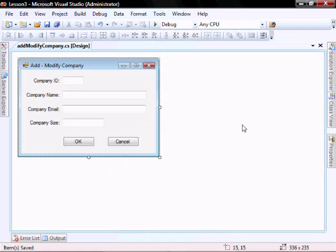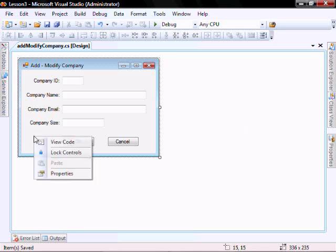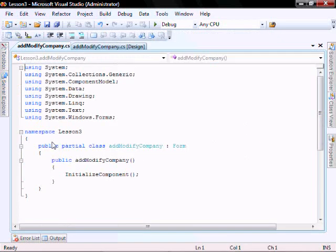Let's change the text to be add modify company. Create your new form so that it looks something like this. Then right click on the form and click on view code.